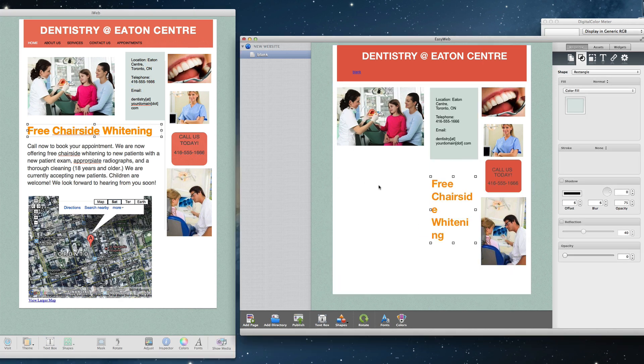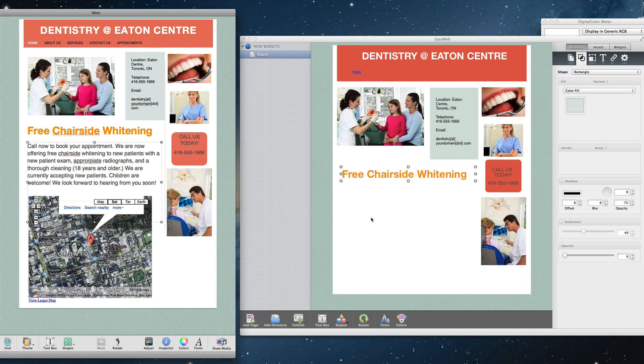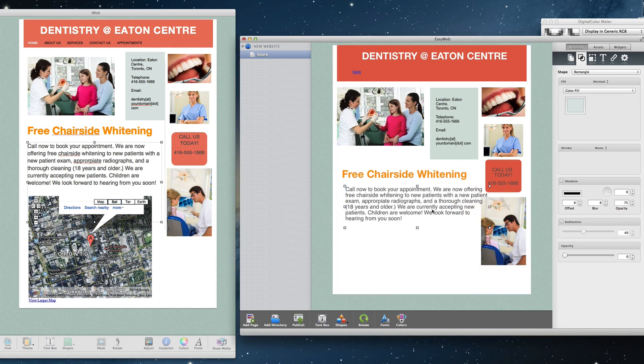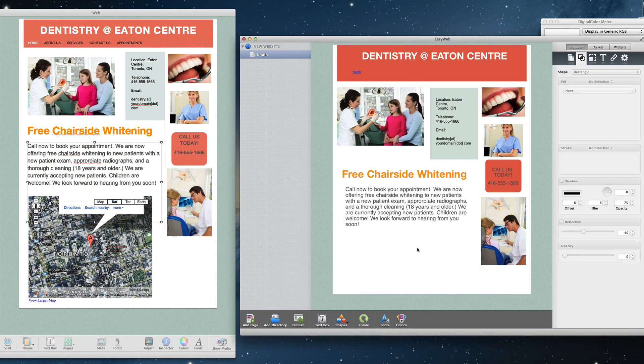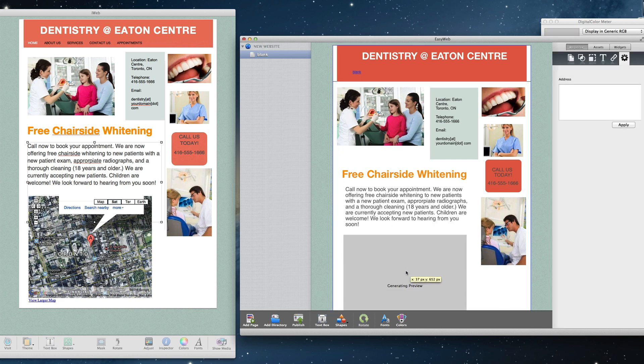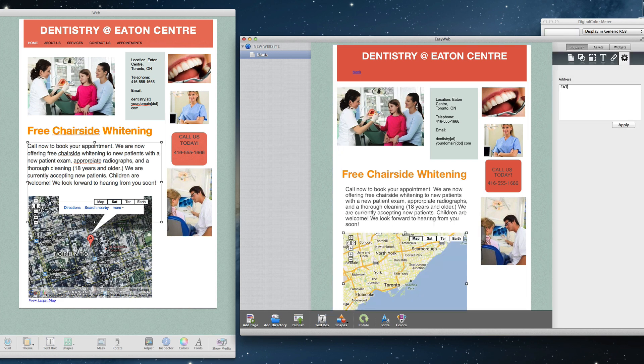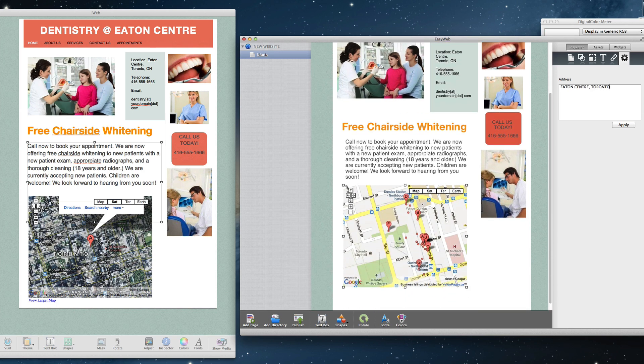Now I will just copy and paste the final text that I have on my iWeb page. I also have this Google Map here on my page. Since EasyWeb has the Google Maps widget built in, I will just drag and drop the widget onto my page. Type in the address that I want displayed, and then just arrange the map so that it looks the way I want it to.